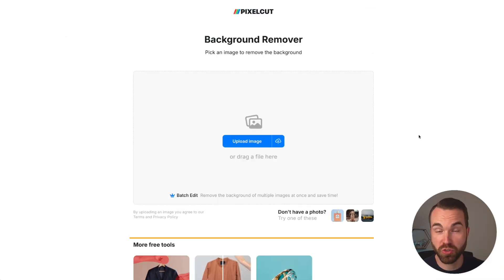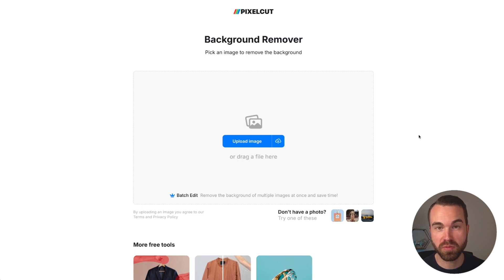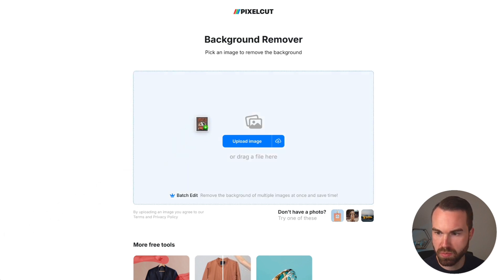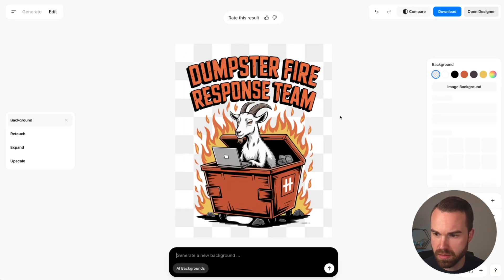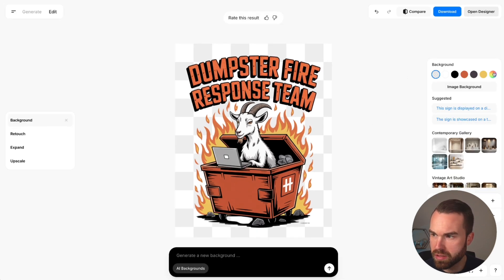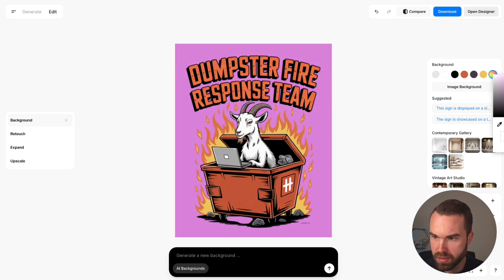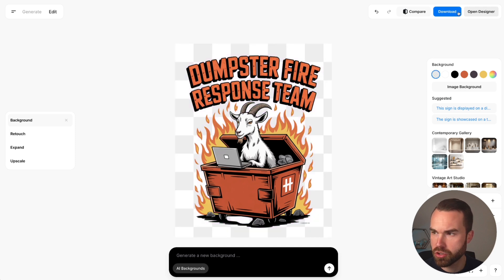Now we have to edit these designs, starting with removing the background. In my opinion, the best background remover for these kinds of designs is Pixelcard.ai — you'll find the link in the description. Drag and drop your image, let it load for a few seconds, and the background is properly removed. Click the color wheel to check, and you can see the gray background is perfectly removed. Set it to the checkerboard view and click download.